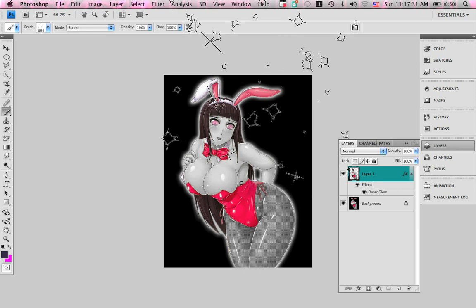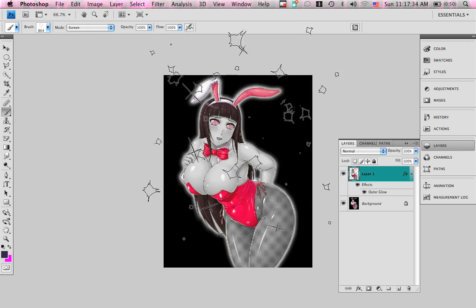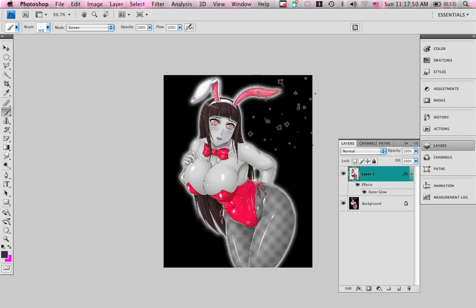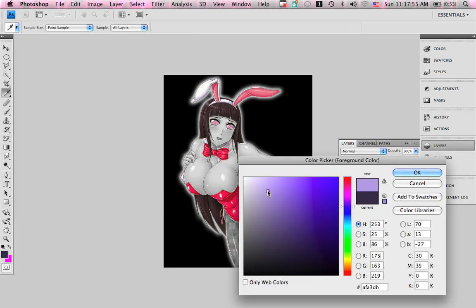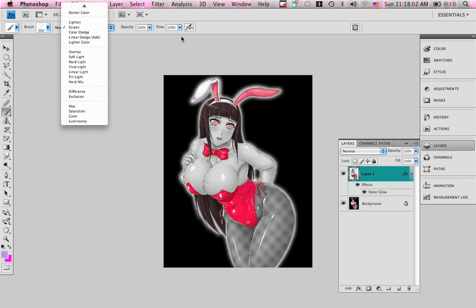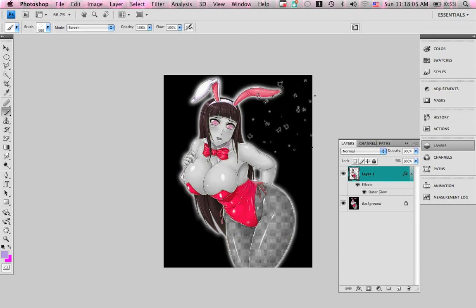The bracket keys are to make the brush smaller or bigger — they're next to the P key. The left one makes it smaller, the right one does the exact opposite. Let me change the color to something lighter. Screen is really good as the blend mode, but you can choose something else if you'd like.